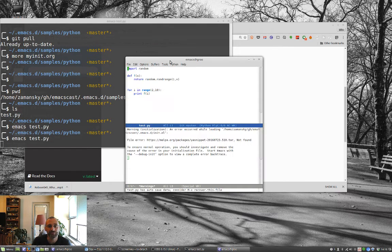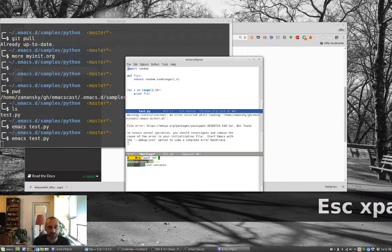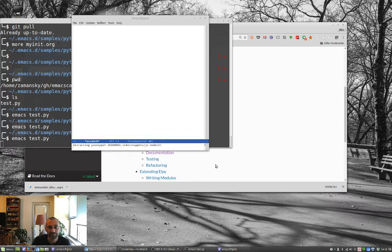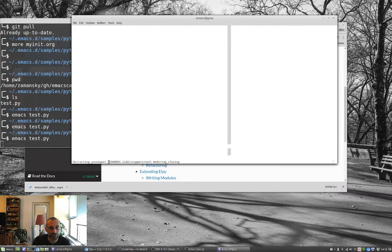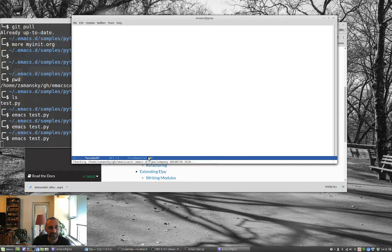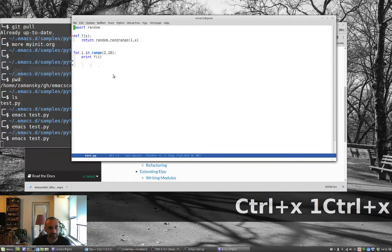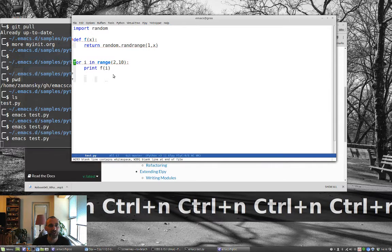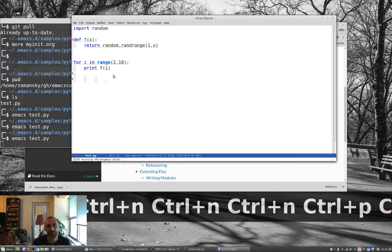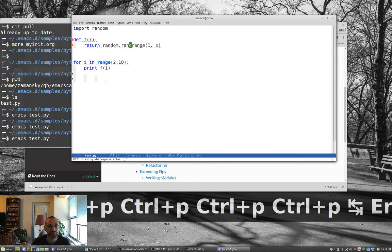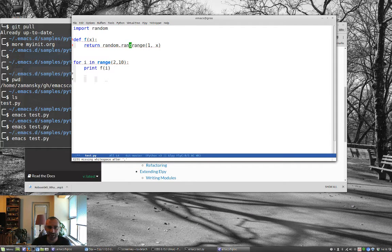Now let's reload everything. Looks like we have to update our packages — package-refresh-contents. You'll notice on the bottom here it's loading another package called YASnippet, which is the other package we're going to show today. It's also installing Company, which is the other completion engine, which I don't use. It looks a little bit different — you'll see the different colors. It's got its own syntax checker; I think it's using Flymake instead of Flycheck. It's a little bit different — you might like it.